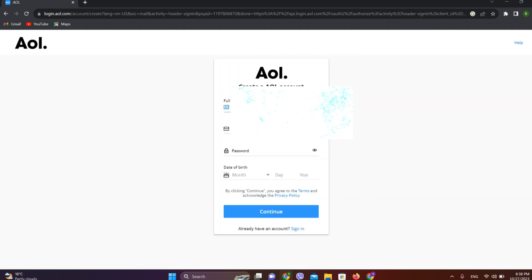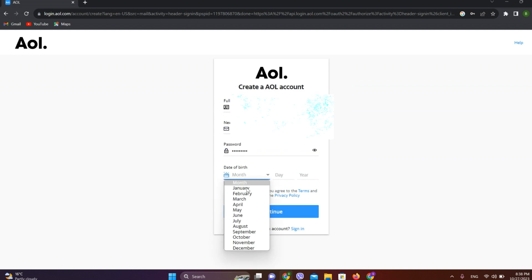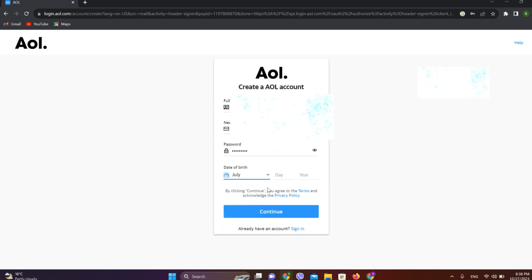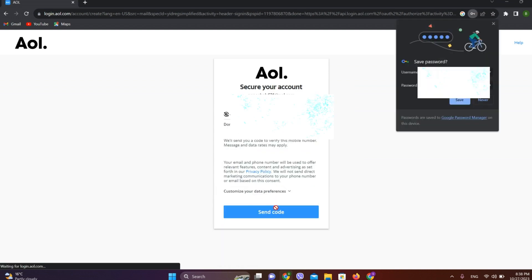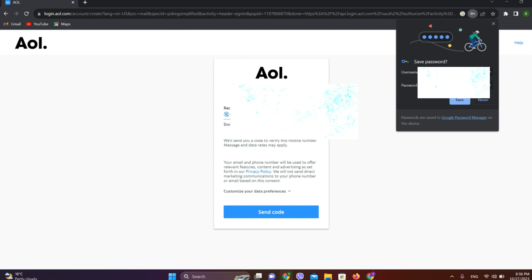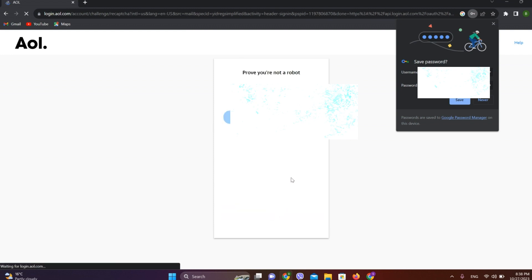Add your full name, add a new email address, and add your password. Then add your date of birth and click on 'Continue'. Now write your phone number and click on 'Send Code'.